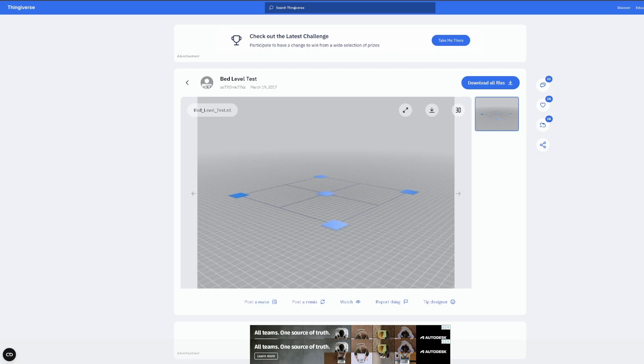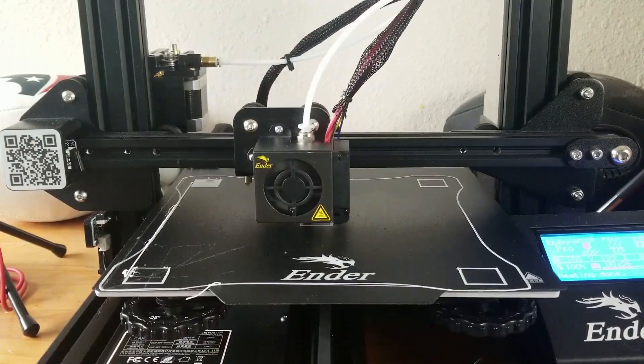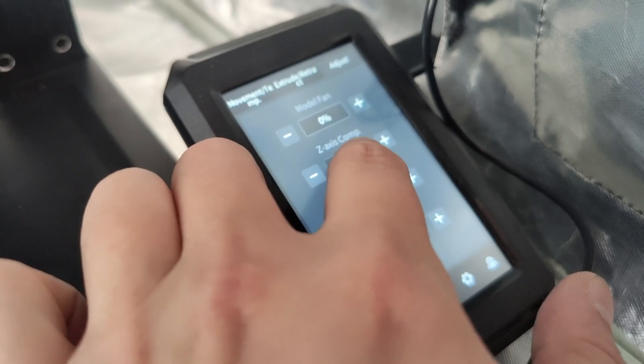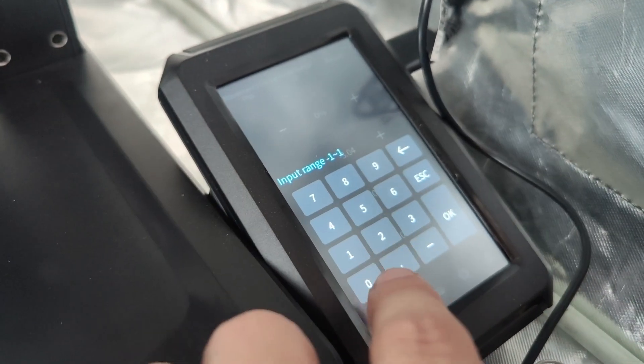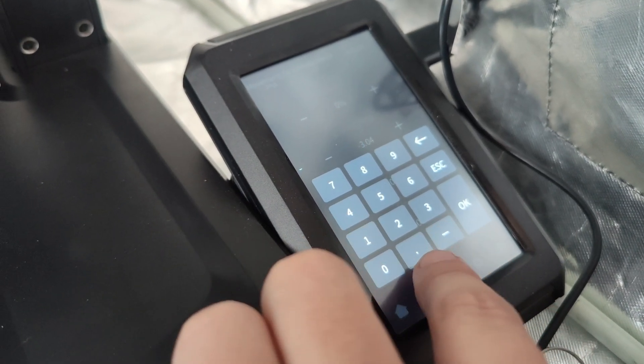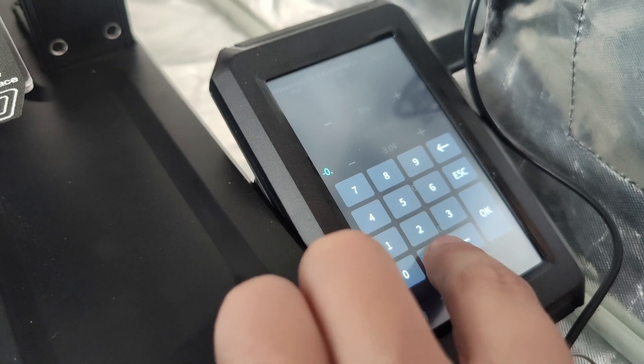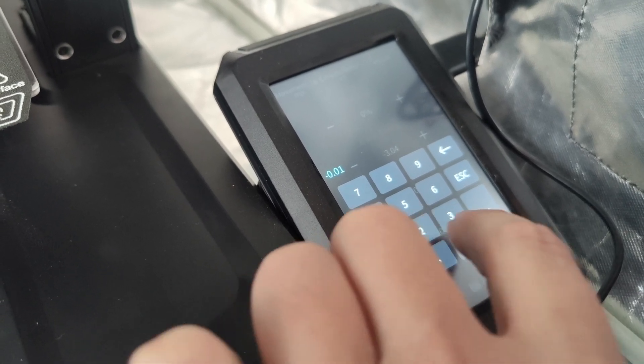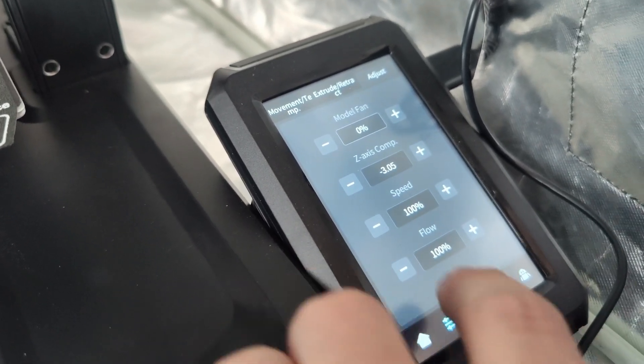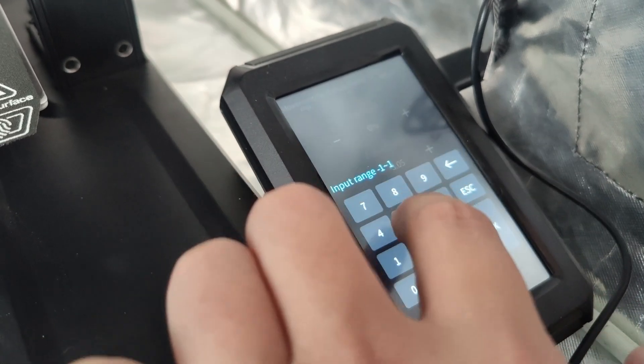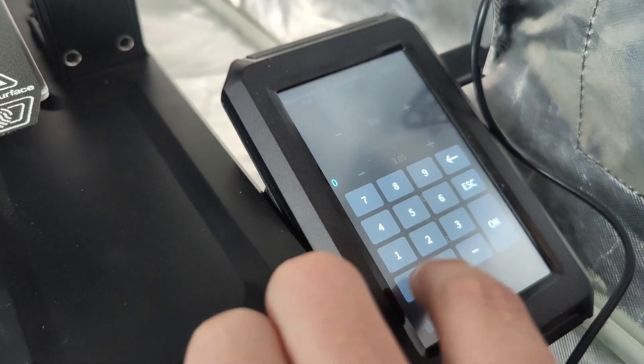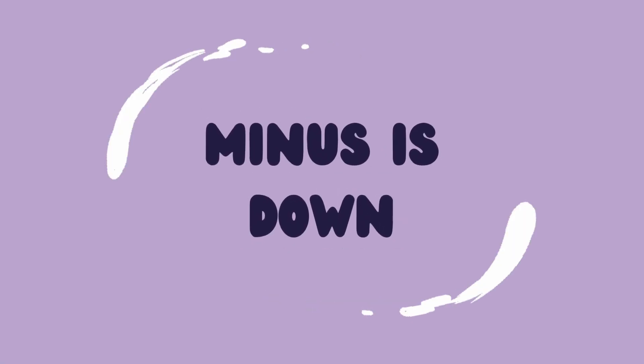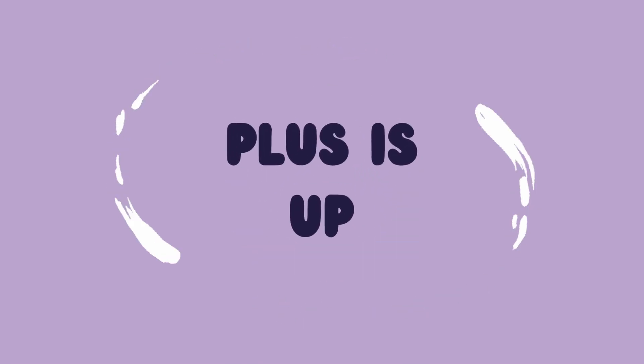So an easy way to find out what number works for you is to just download a bed level STL, start the print, then adjust the offset in 0.01 increments until the first layer is looking good. So for most people I'd suggest starting with minus 0.01 and moving it as much as you need to until the first layer is looking nice. To help you remember, minus is down, plus is up.